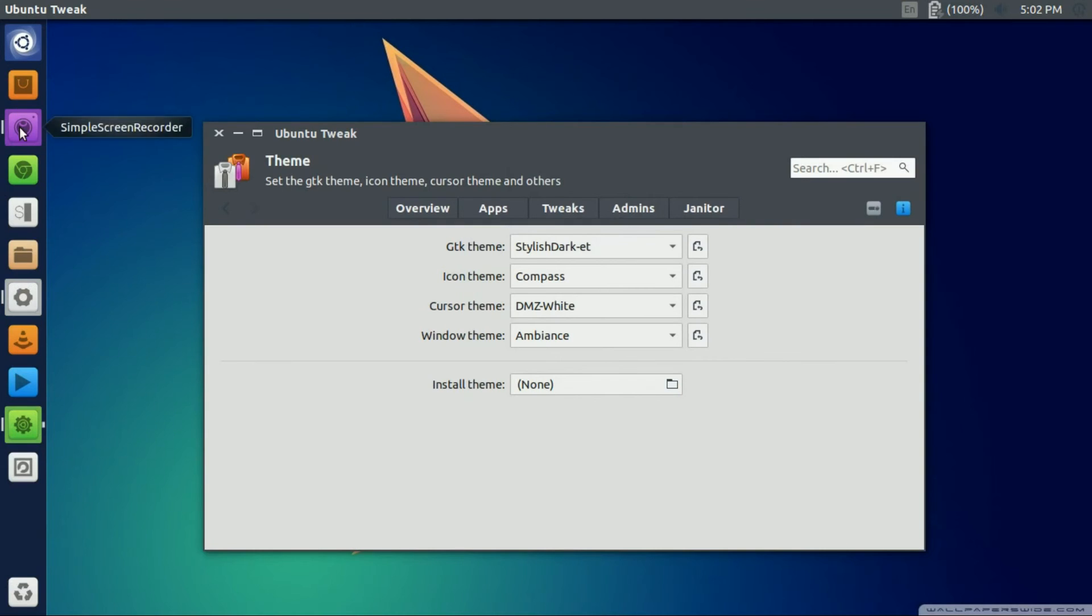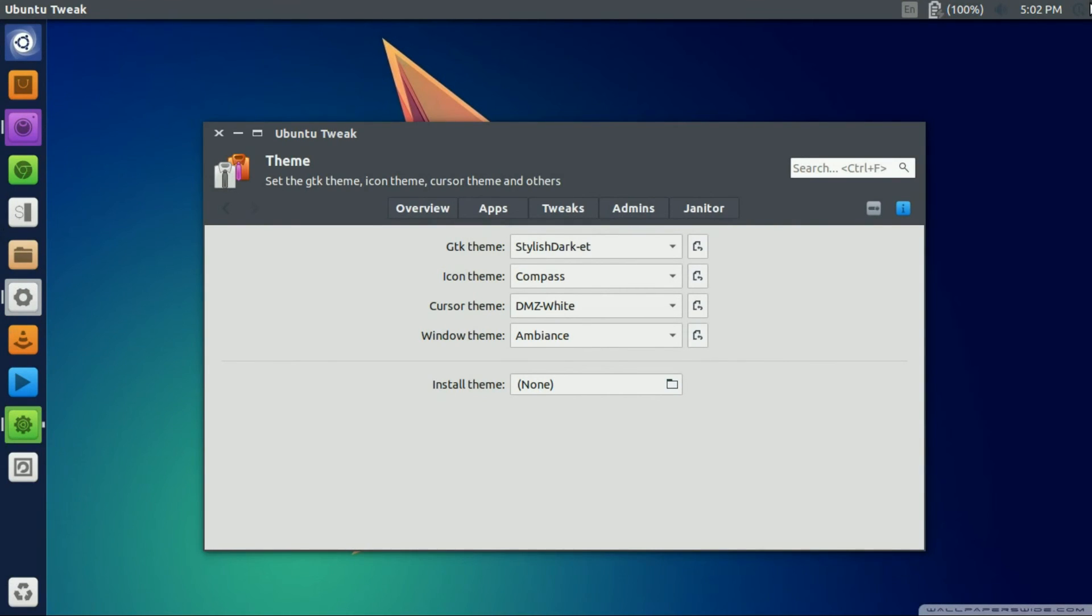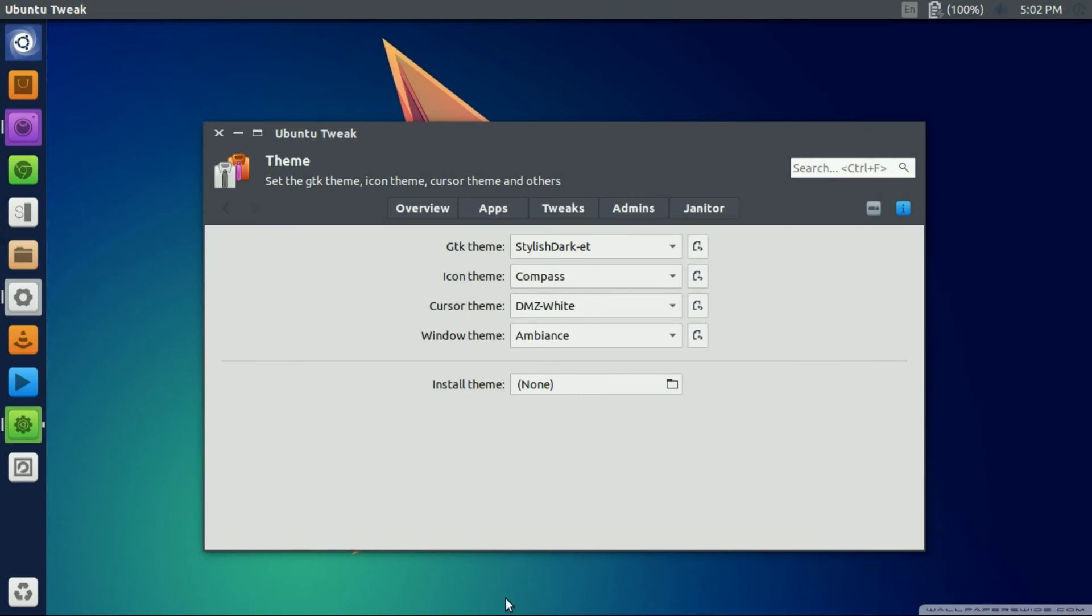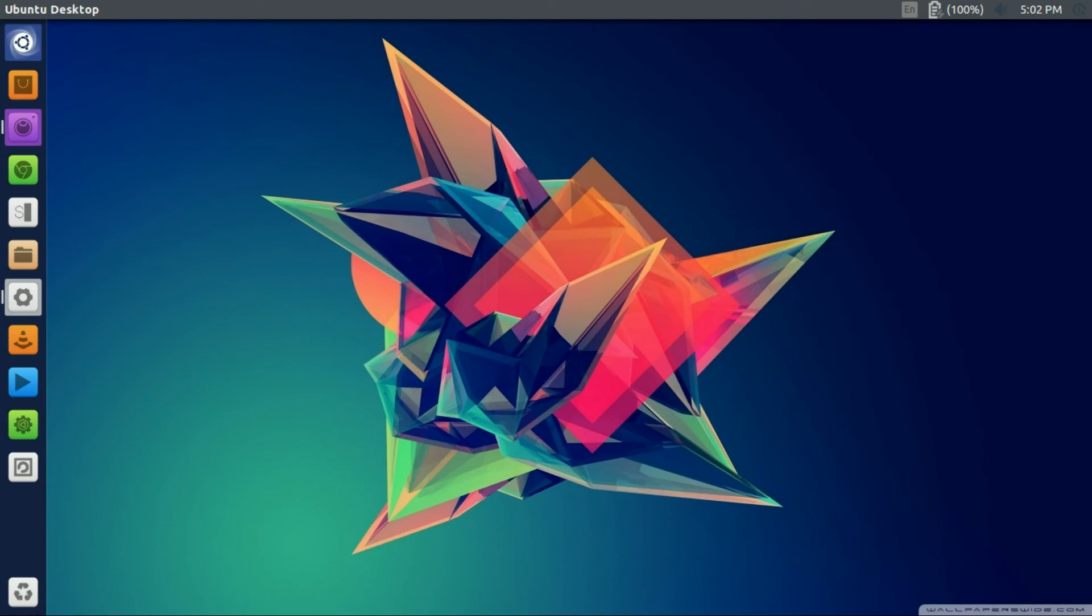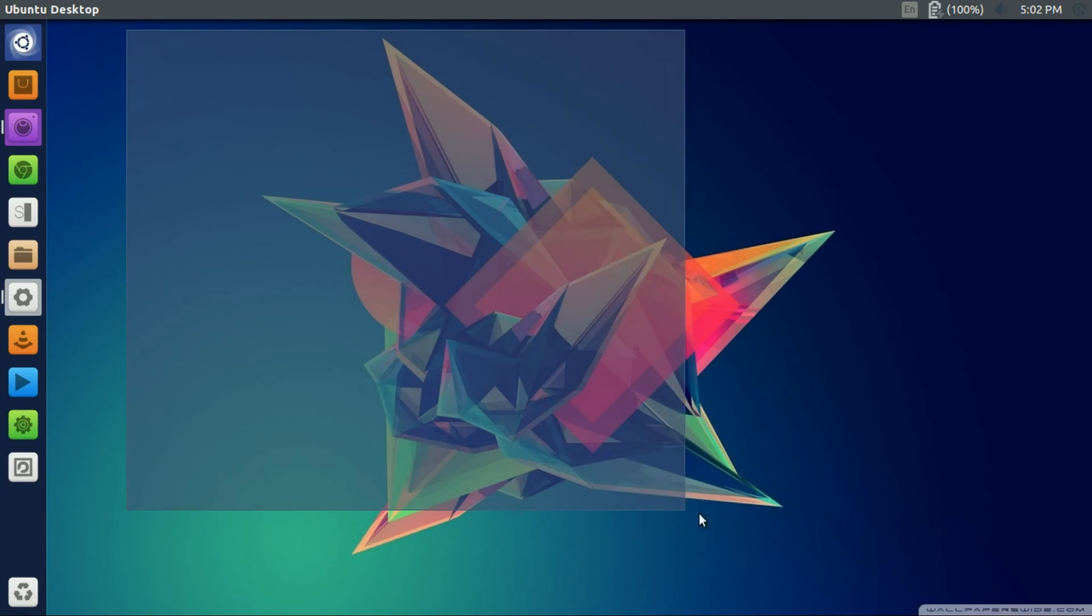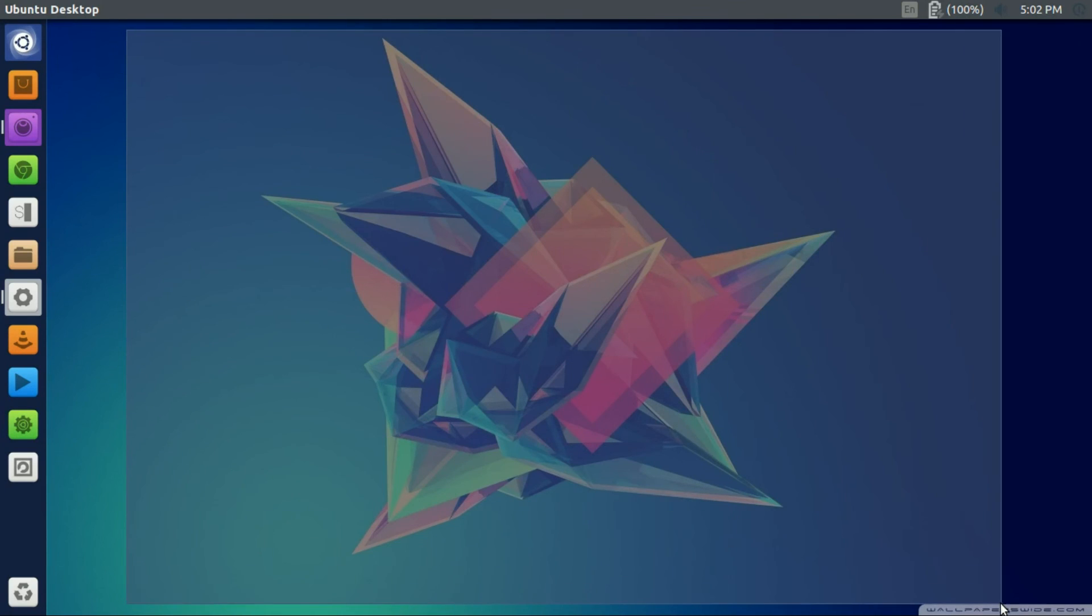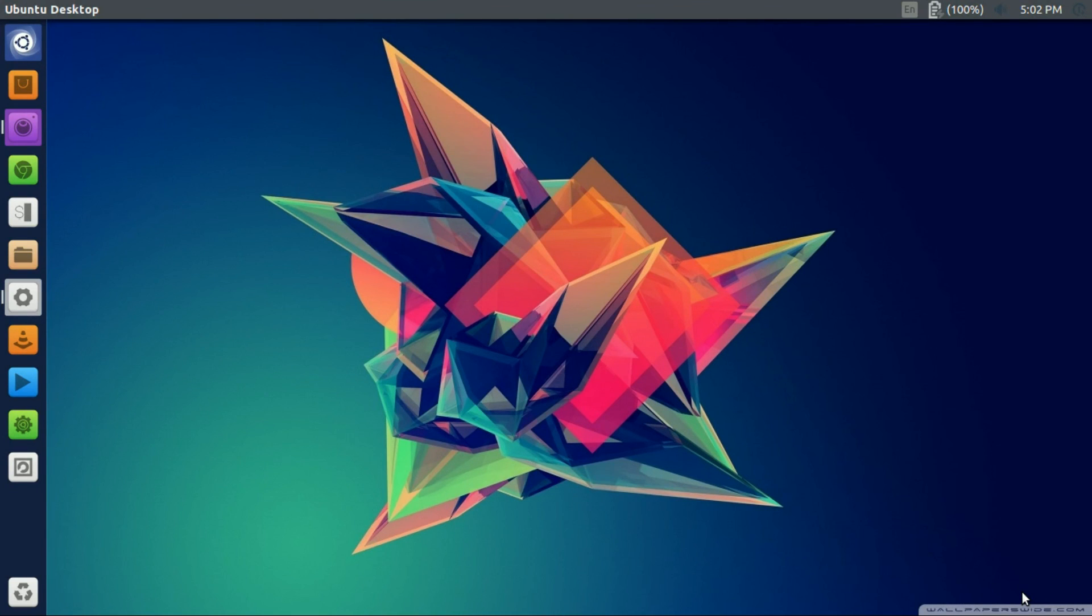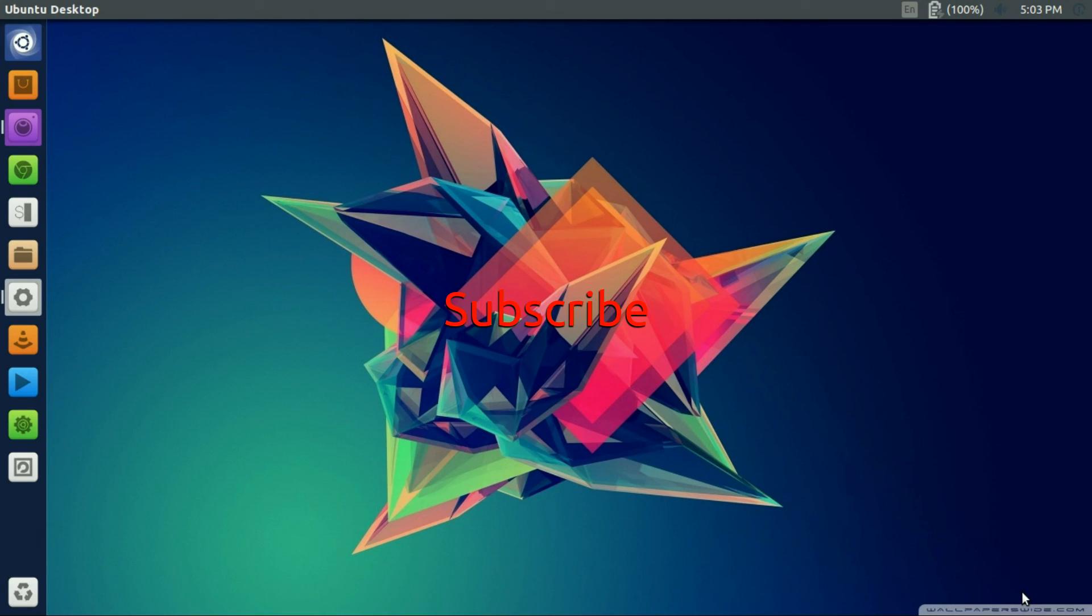And there you go guys, that's how you change icons and themes in Ubuntu Unity. If you guys liked this video and want to see more awesome tech videos including Ubuntu, Chromebooks, and many more, subscribe. Peace.